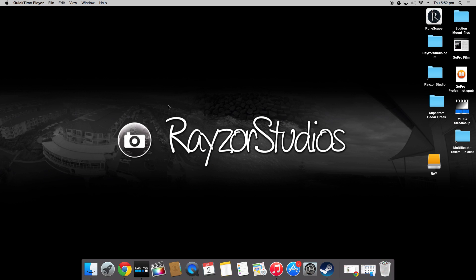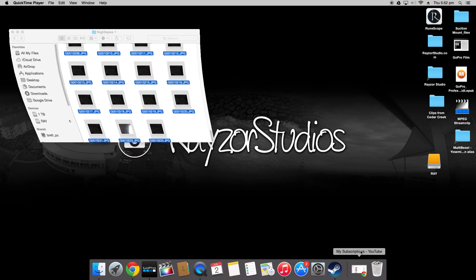Once you've finished recording your nightlapse the first thing you're going to want to do is import that footage onto the computer. Obviously this can take a while to copy the files so I've already done it and I'll just bring mine up now.